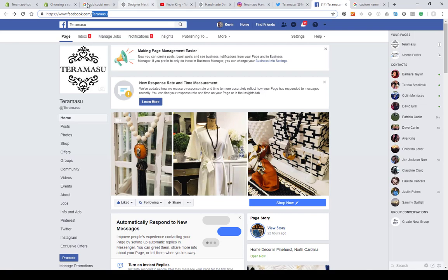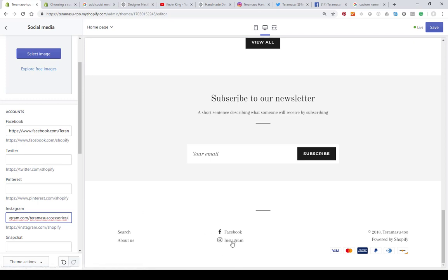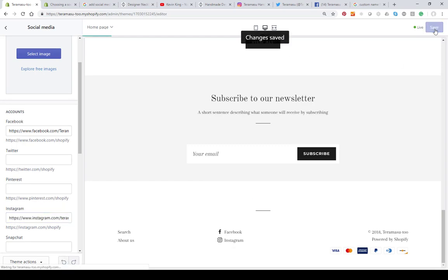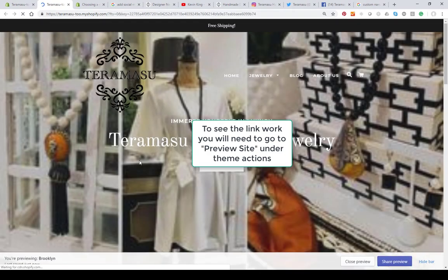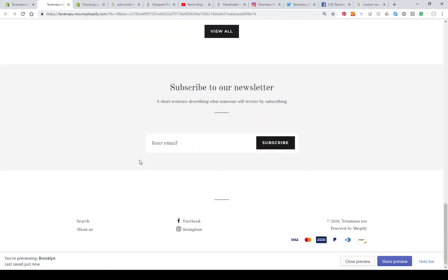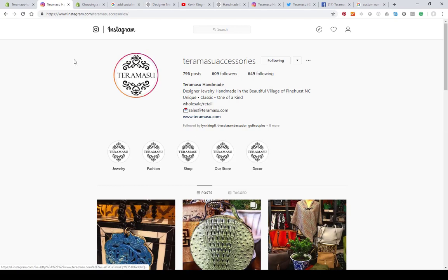Let's go back to Shopify and take a look at the setup. We had just copied Instagram, so if we paste the Instagram URL in here, you're going to see that it updates with the Instagram link. When you click on these links after saving them and previewing the site, it's going to take you to your Instagram. Let's go ahead and preview the site — if we click on either one of those links it takes us to the Instagram we put in there.